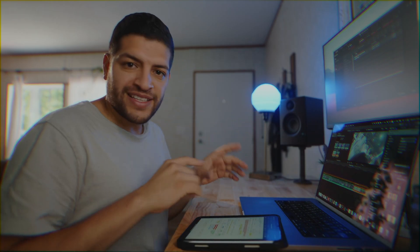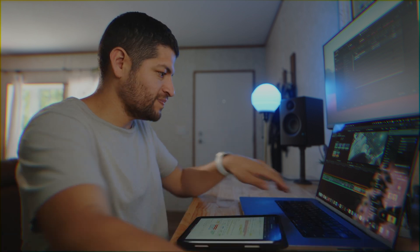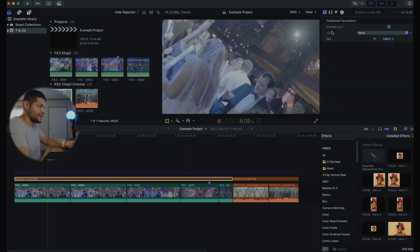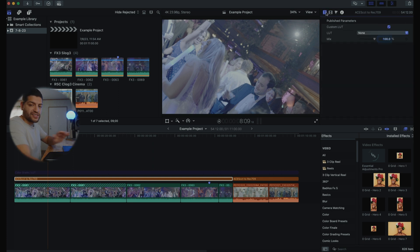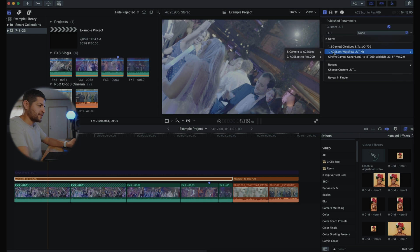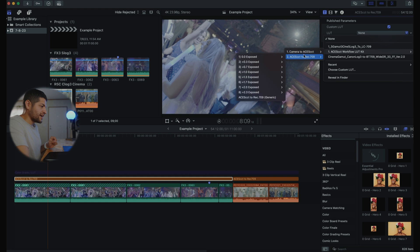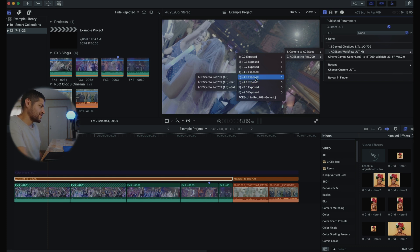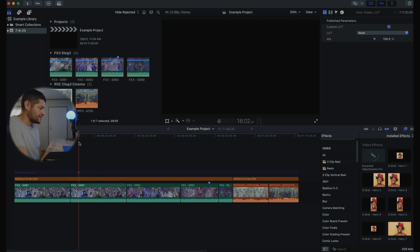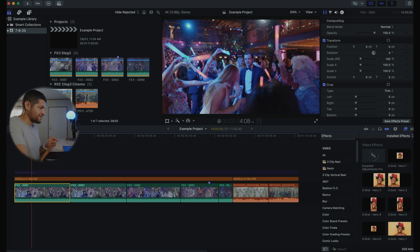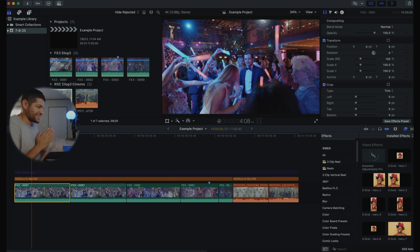Now we can grab our clips and start adjusting inside of the clip, which makes this process super simple. Then use our adjustment layer to take it back to Rec. 709. So we're going to grab this adjustment layer and apply ACES CCT to Rec. 709. You can add a LUT to this adjustment layer, or I have one in the link below already set up. We'll go to the ACES CCT workflow LUT kit, go to ACES CCT to Rec. 709, and head over to our base correction LUT, which is the 1.3. Now technically we've gone into ACES and back out of ACES.